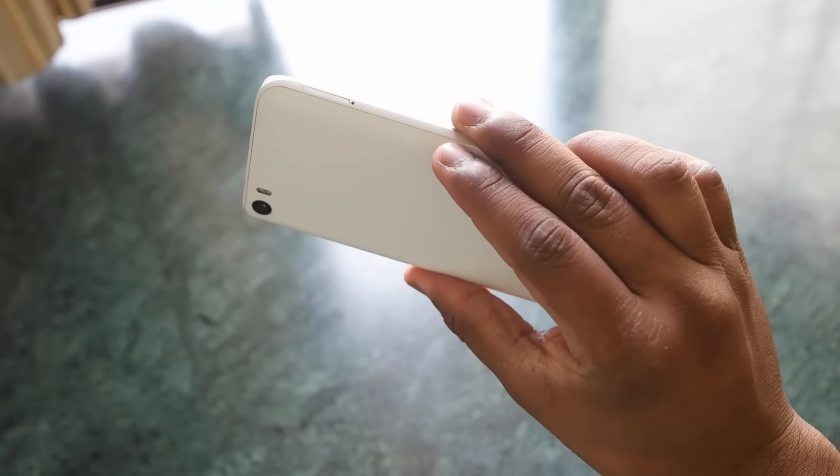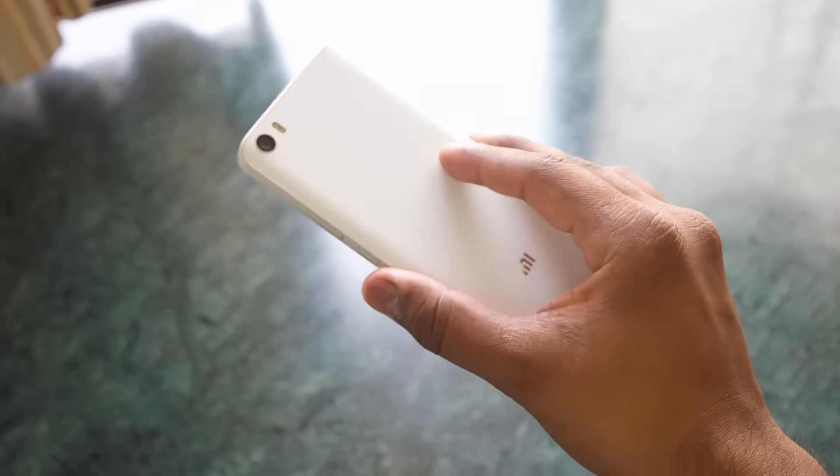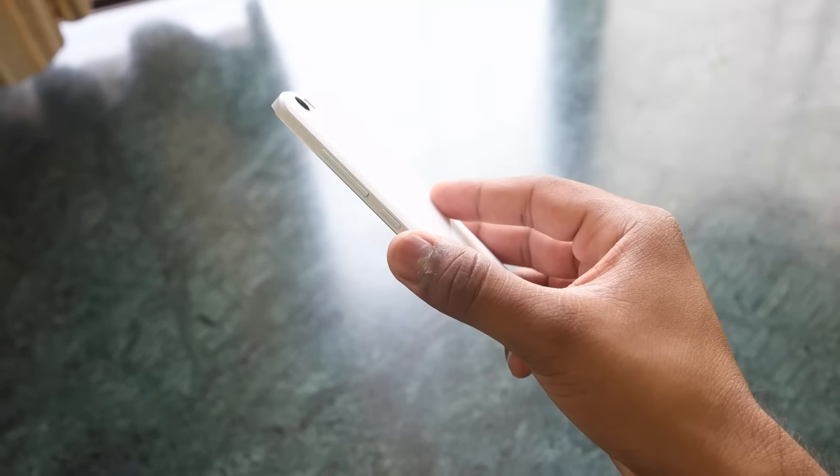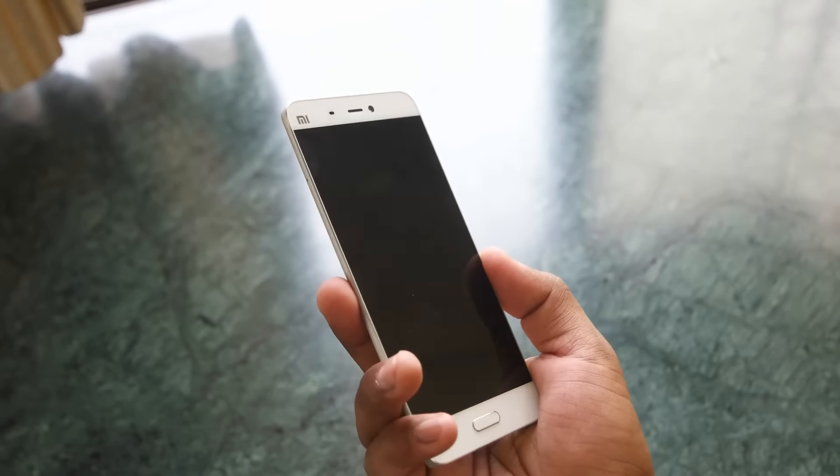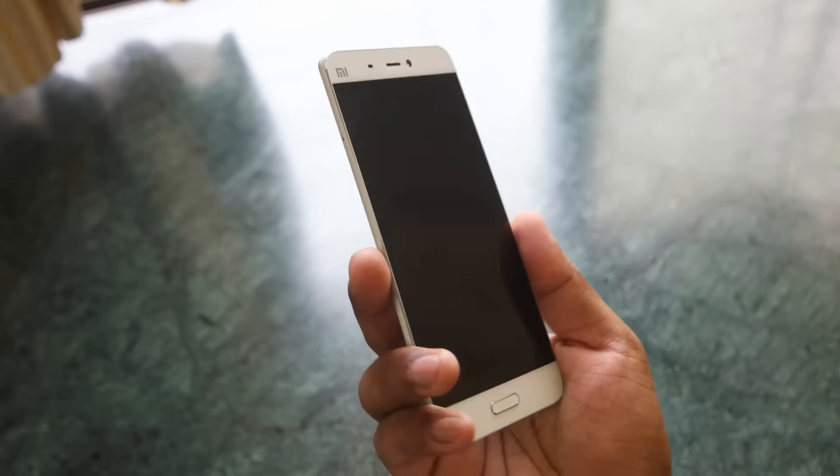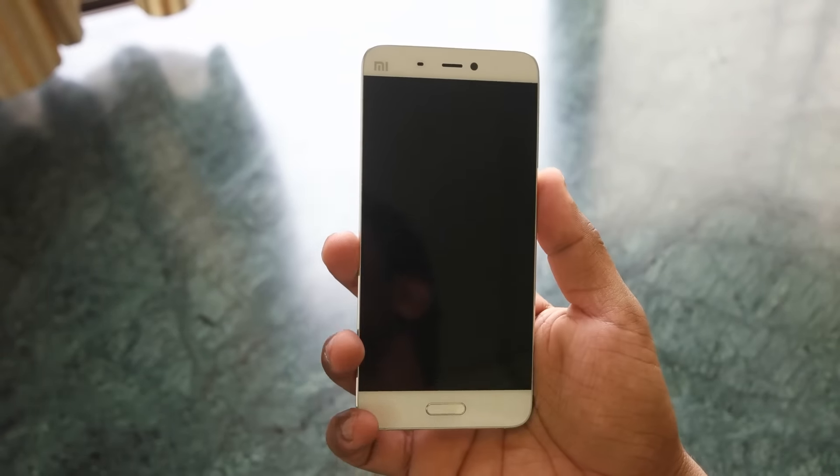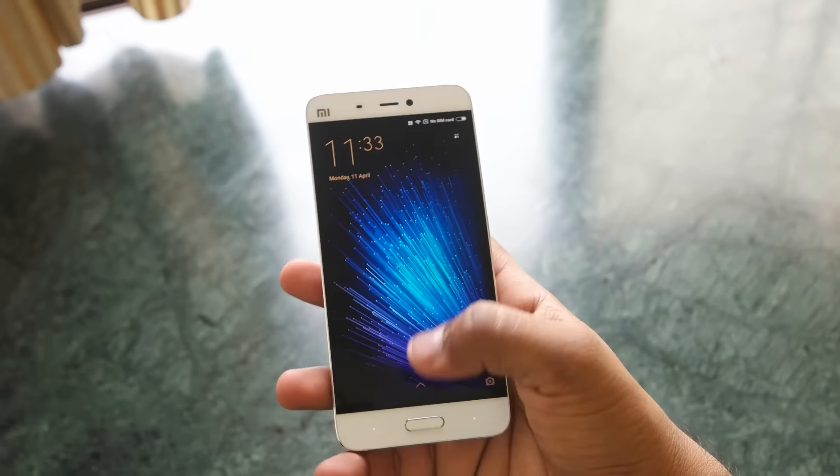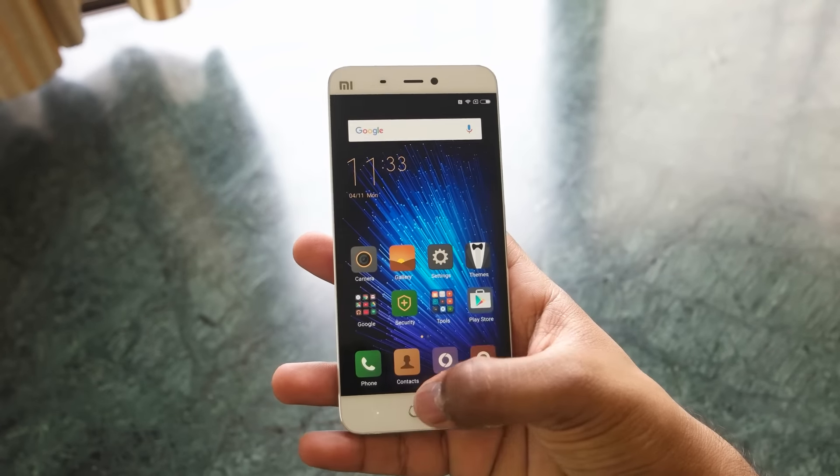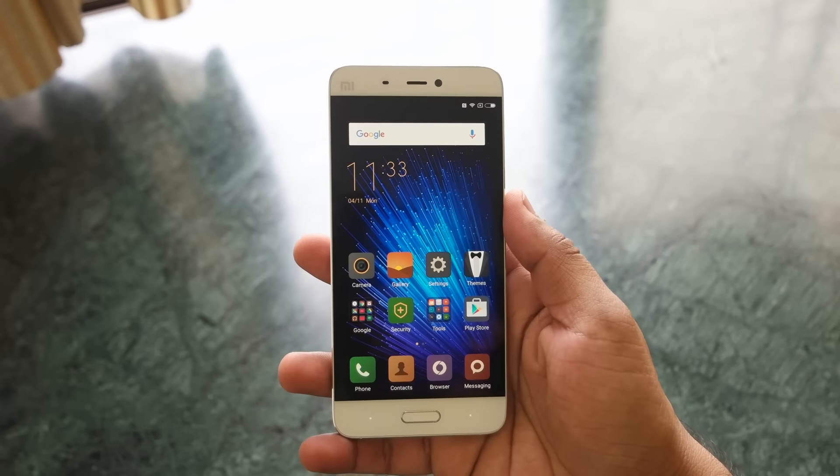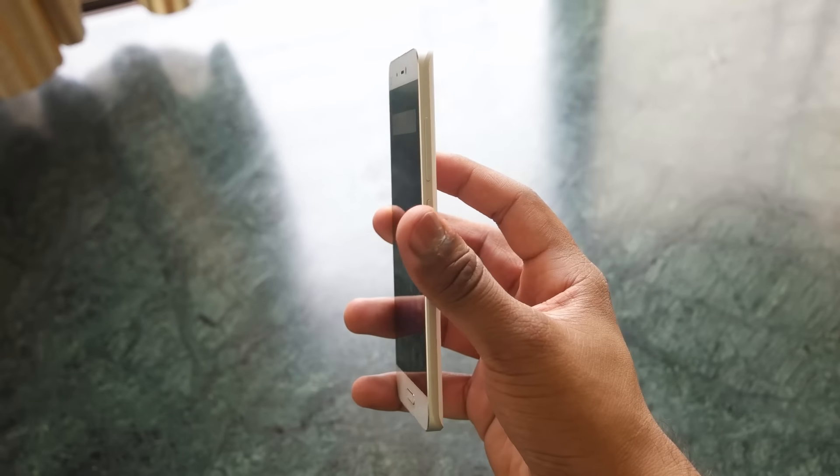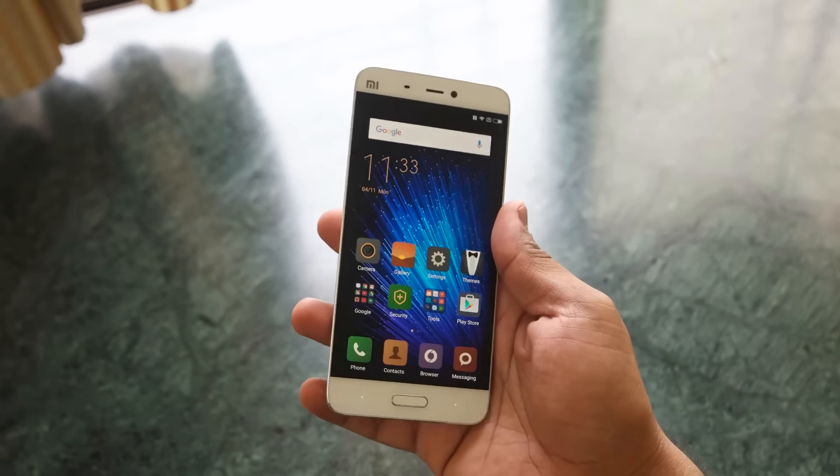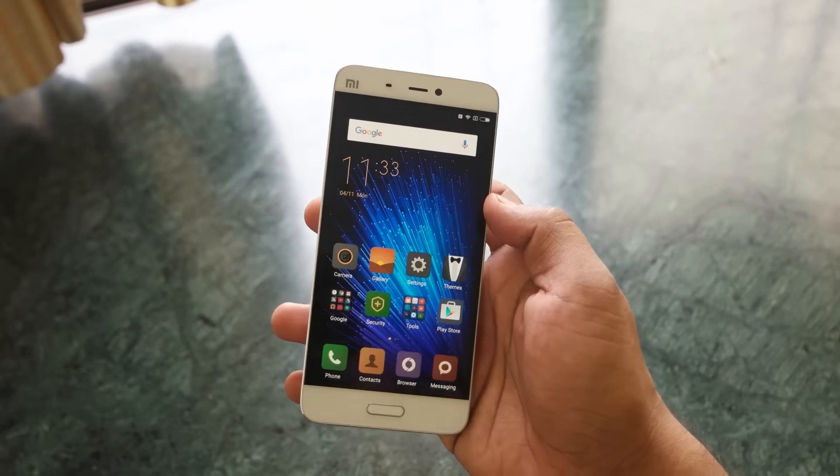I will be coming up with a dedicated review of the Xiaomi Mi 5, so stay tuned for that. There are a few bugs on this device and a few issues. I'll tell you about all those issues and bugs in my full review. Hit that subscribe button right now so that you get notified.